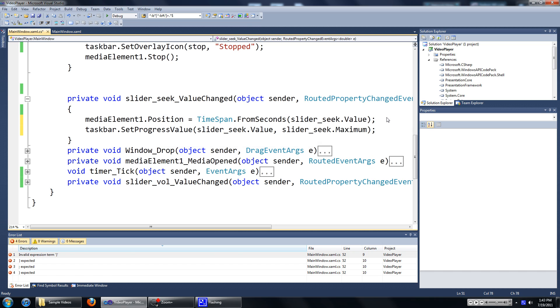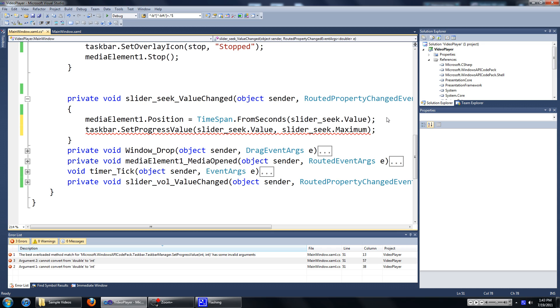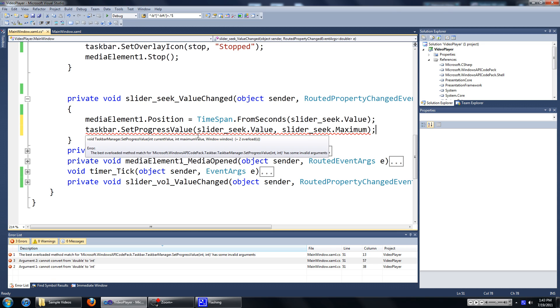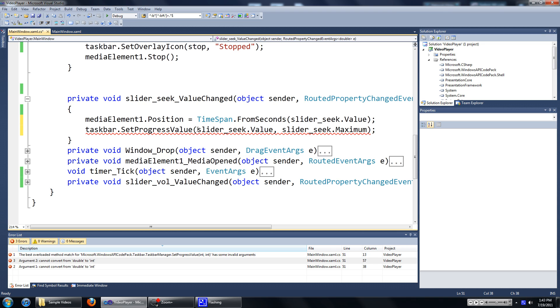And this should work. No, it doesn't — we have to convert these to int.